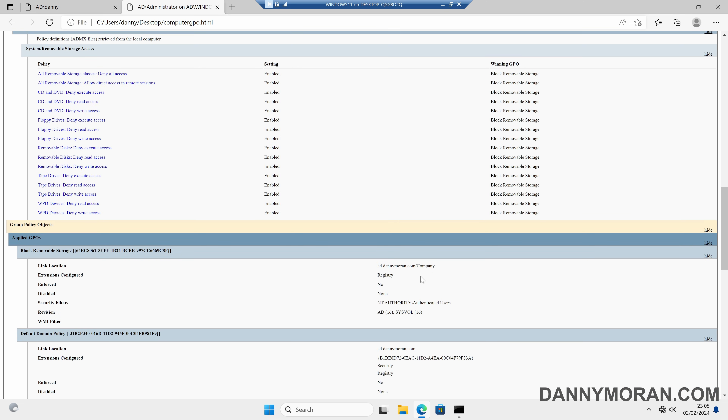So that's how you can use the gpresult command to see which group policy objects are being applied to the logged in user and computer, and how to list all their group policy settings.